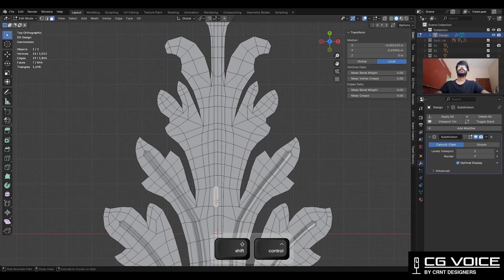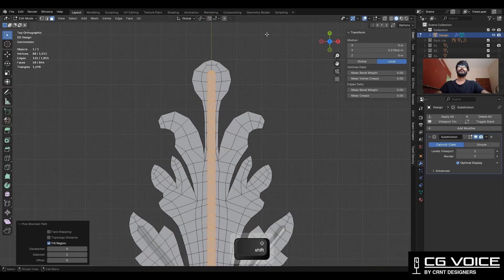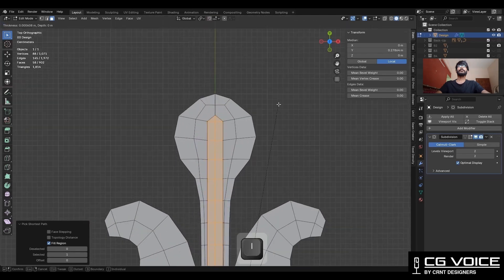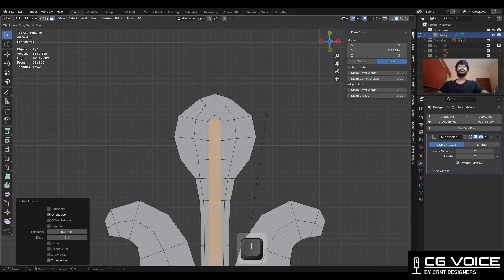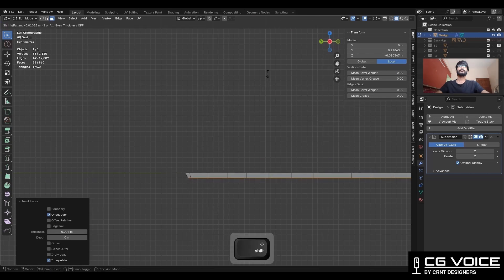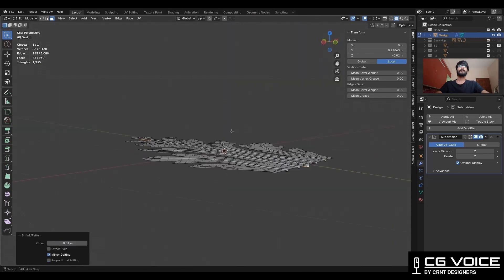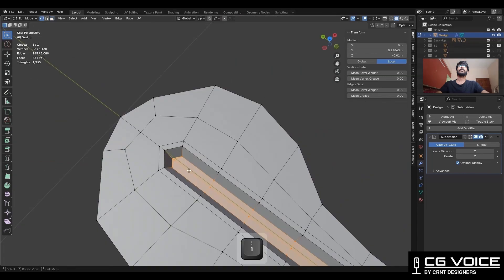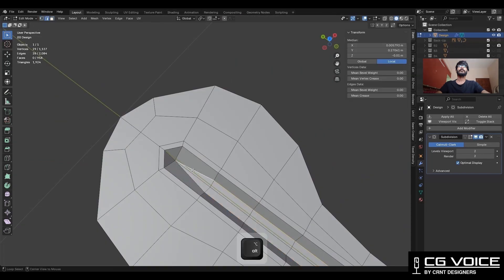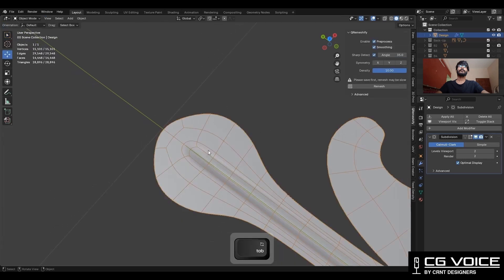Then select these faces using the shortest path selection and use the inset operation. Use the inset operation one more time and press Alt+S to scale along the normal — along the Z axis. Then select these verts and merge them at the center, then dissolve these edges. Then dissolve these edges also.